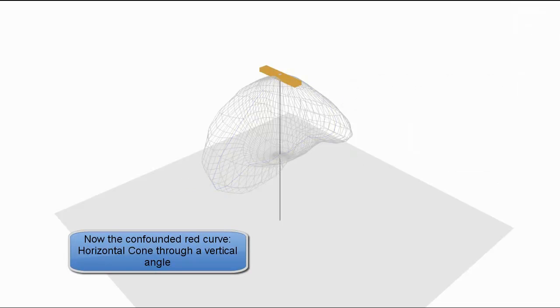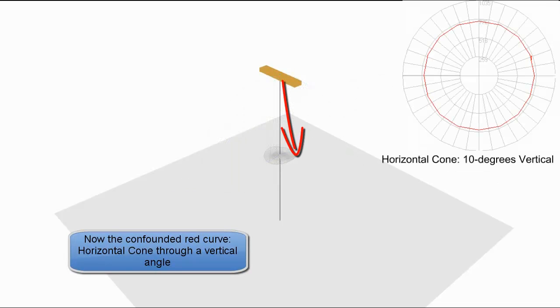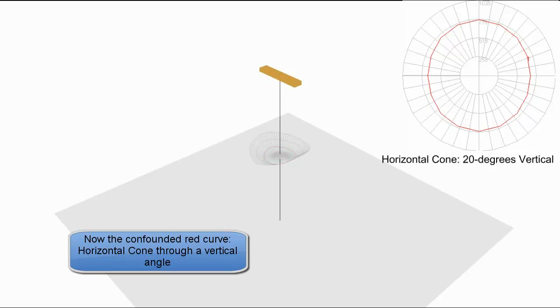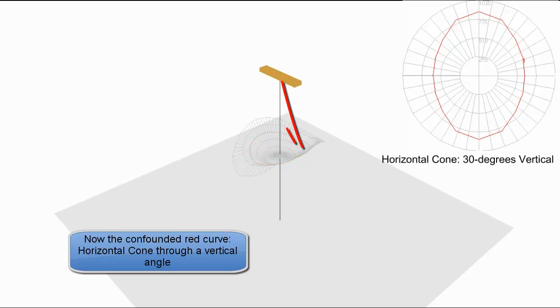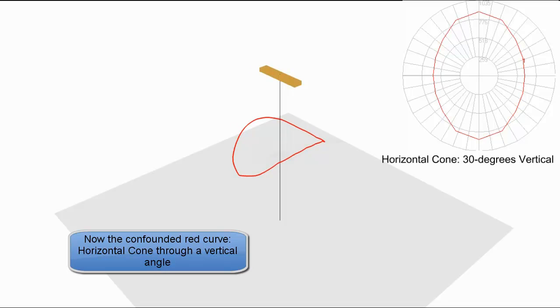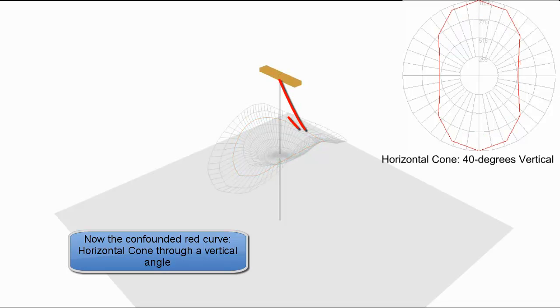Now the confounded red curves. Horizontal cones through vertical angles. Here's the 10 degree horizontal cone. Notice through the 10 degree vertical angle. Now the 20 degree vertical angle, mapping intensity at 20 degrees. Now we're mapping intensity at 30 degrees to get the horizontal cone at 30 degrees.